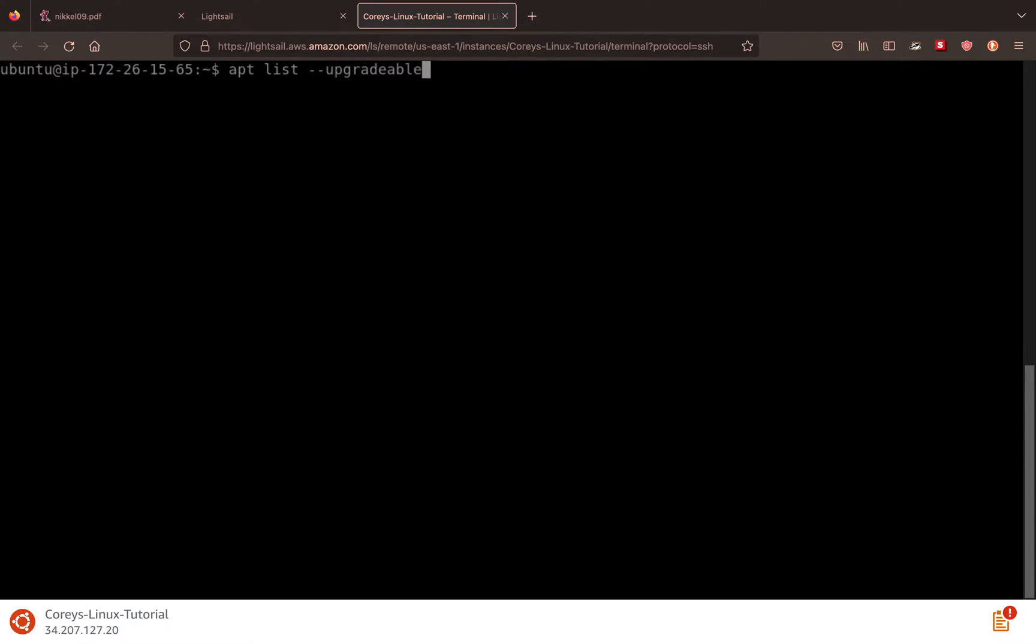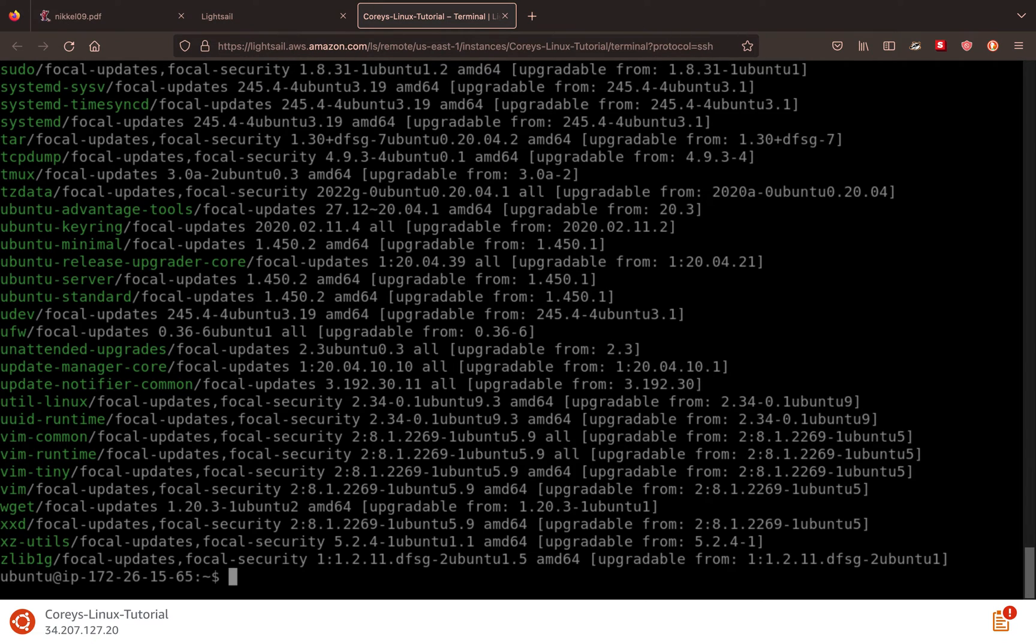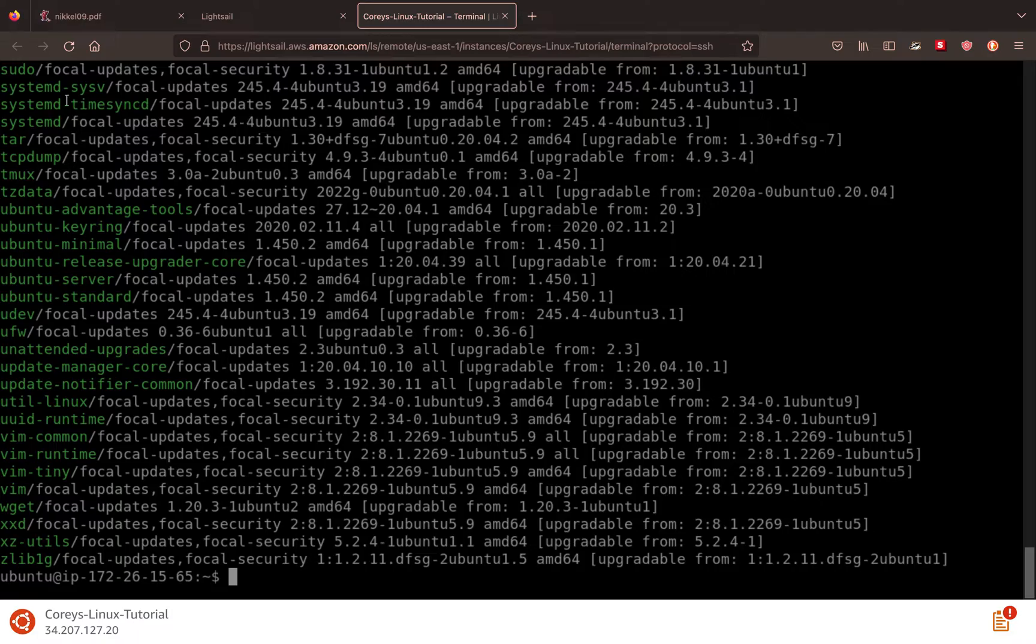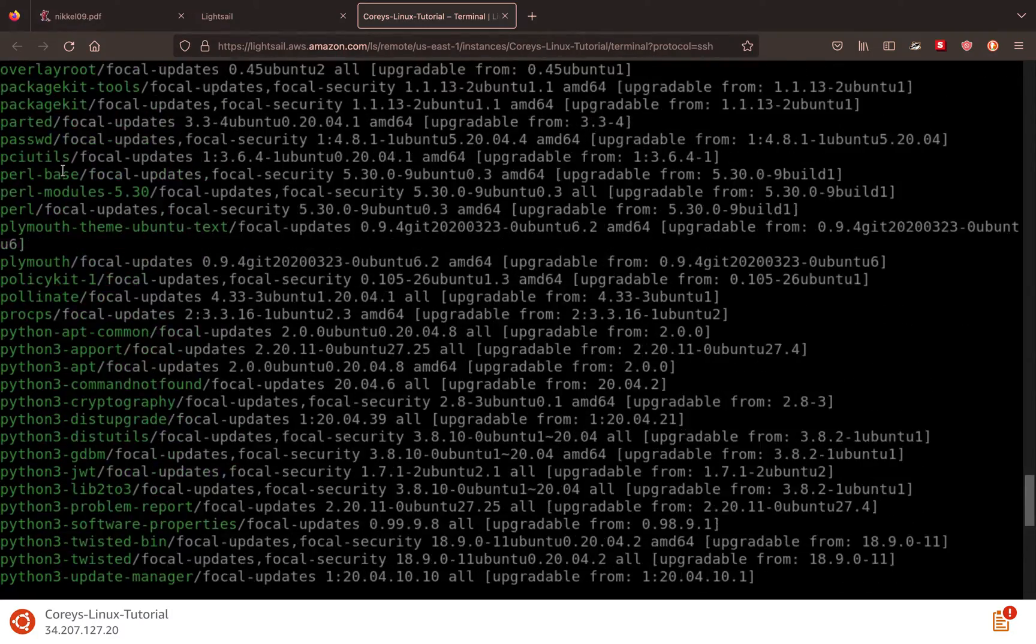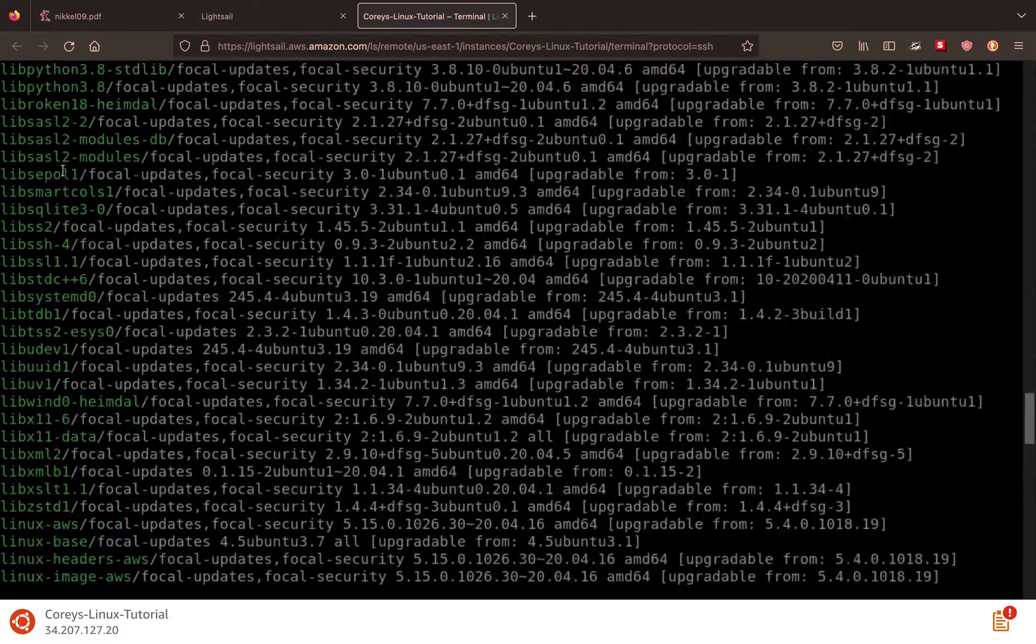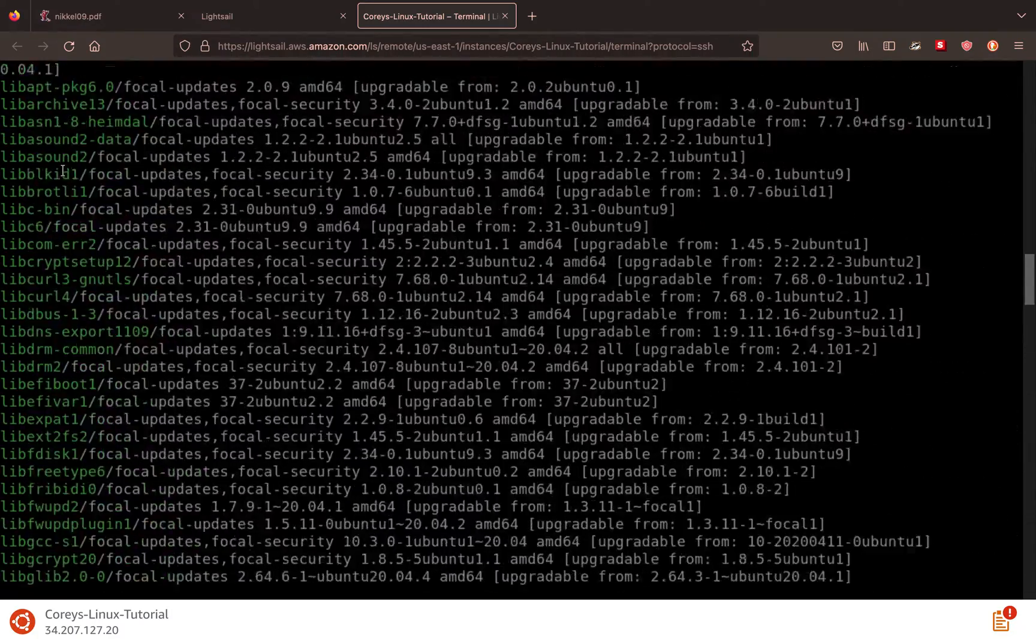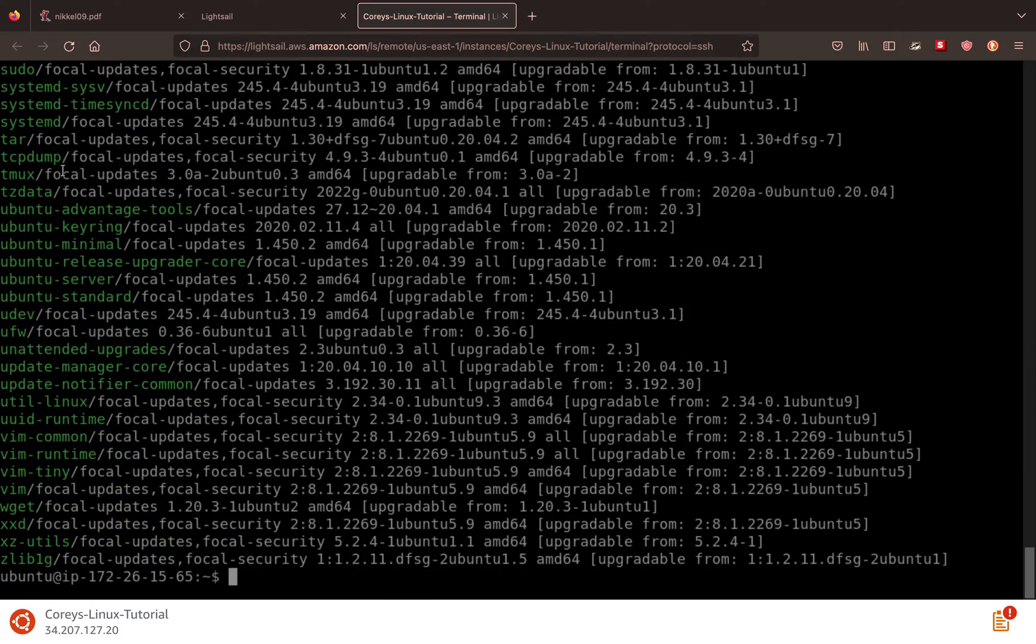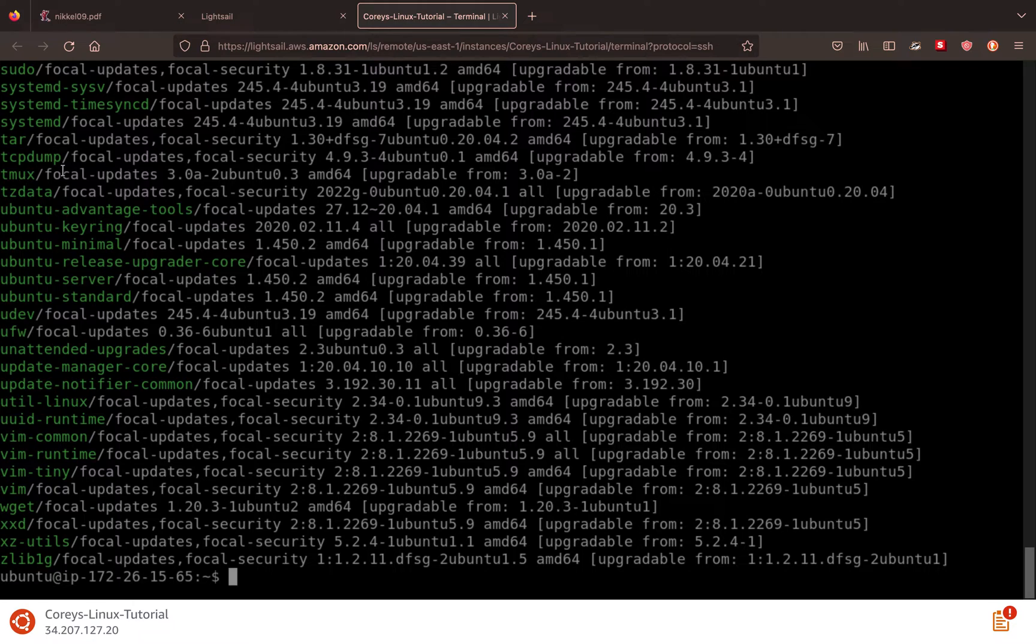So if we wanted to list our upgradable packages, we do APT list --upgradable. And you see we have TCP dump, which is a network monitoring thing, systemd, sudo, we have a whole lot of updates. So the first thing that we need to do is we need to know the difference between APT update and APT upgrade.